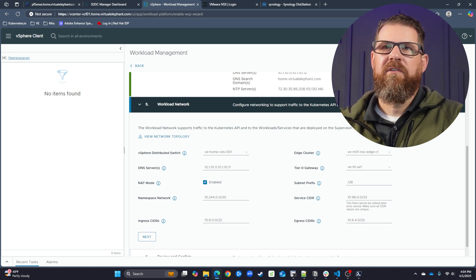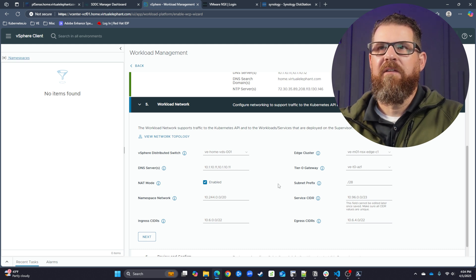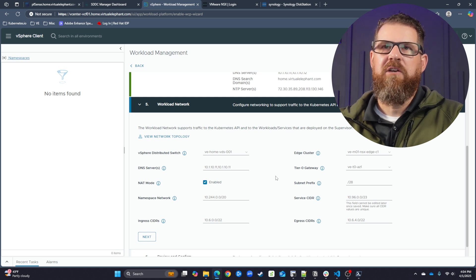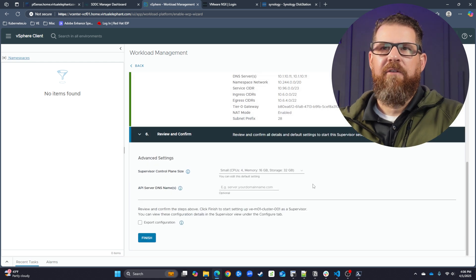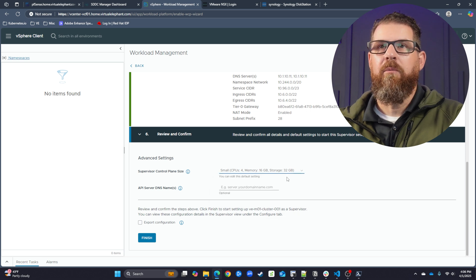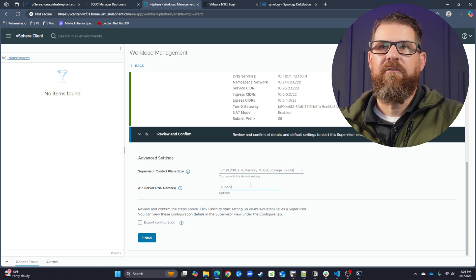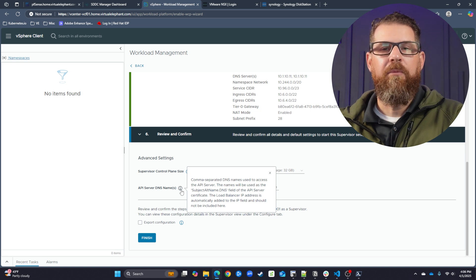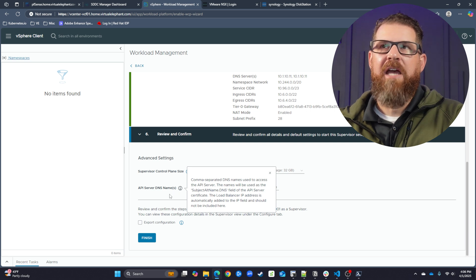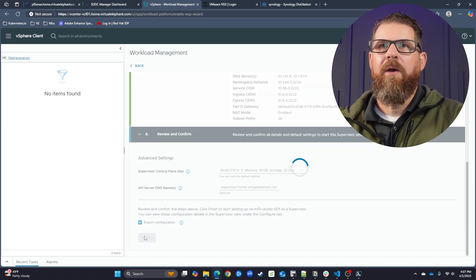Now that I've updated the ingress CIDR to 10.6.0.0/22, we're going to specify 10.6.4.0/22 for the egress CIDR. We'll click next and review and confirm all the values we've entered for the supervisor cluster. The final thing to select is the size of the supervisor control plane nodes. Since this is my lab environment, I've selected the small configuration — four vCPUs and 16 gigs of memory. I've also added a DNS name for the API server: supervisor.home.virtualelephant.com, and confirmed that DNS record exists within my Pihole DNS servers. We're going to export the configuration to save for later, and then click finish.